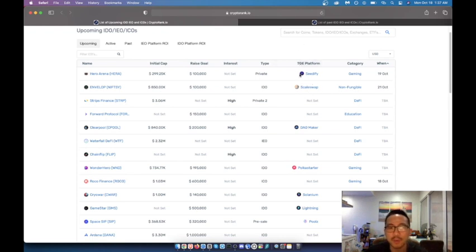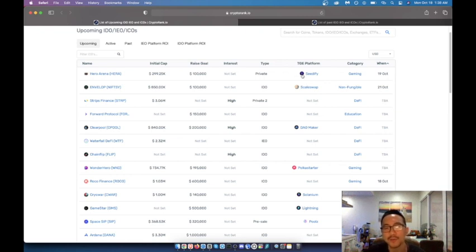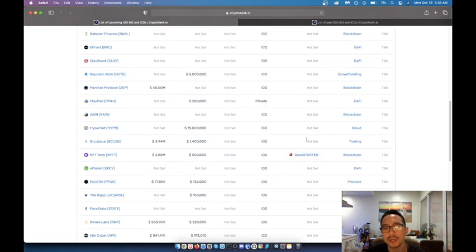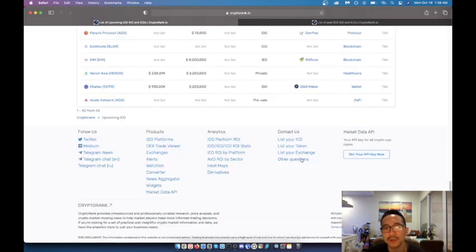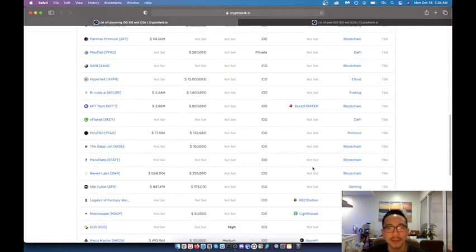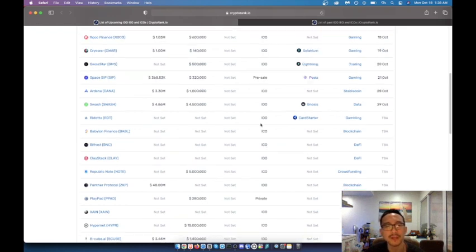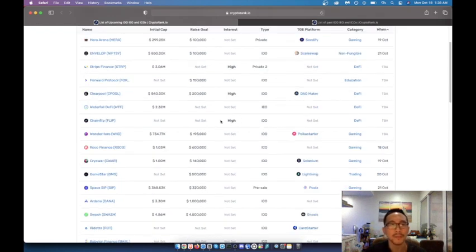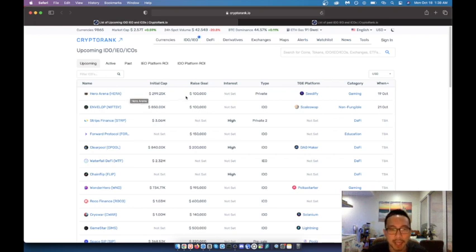But what I really want to see and what I look for is how many projects is this launchpad going to launch, and one way to do it is just by going through the upcoming and seeing what occurs frequently like Dial Maker that was covered in a previous video.